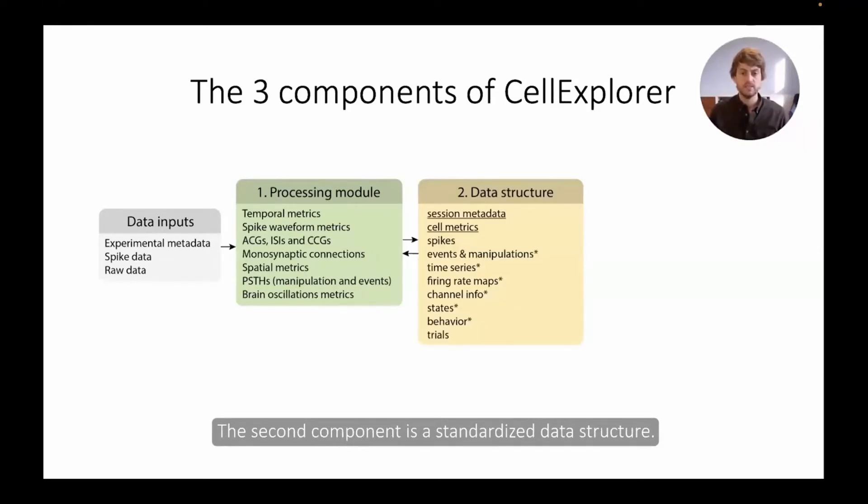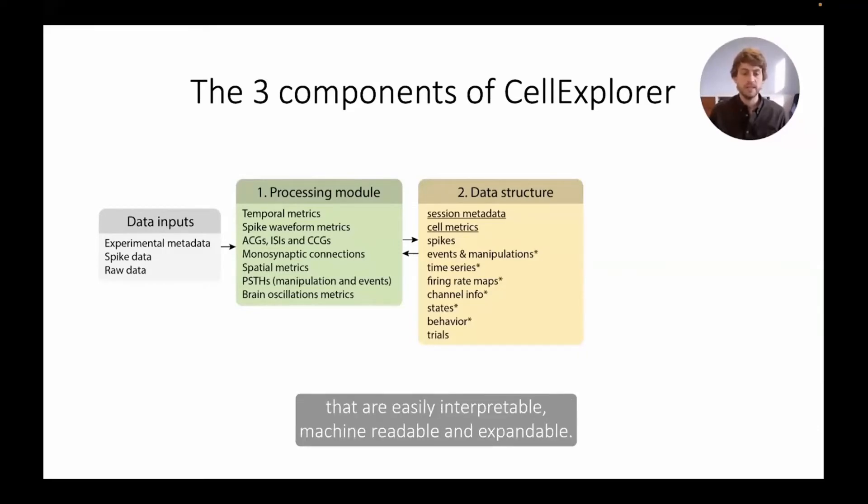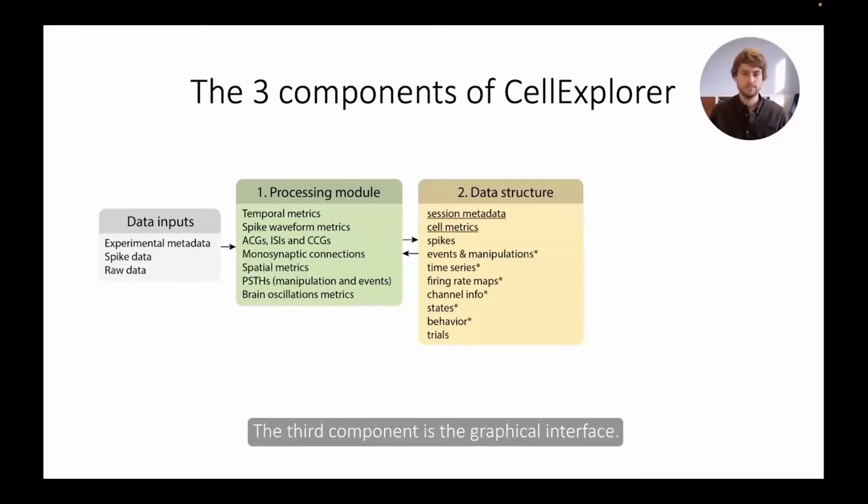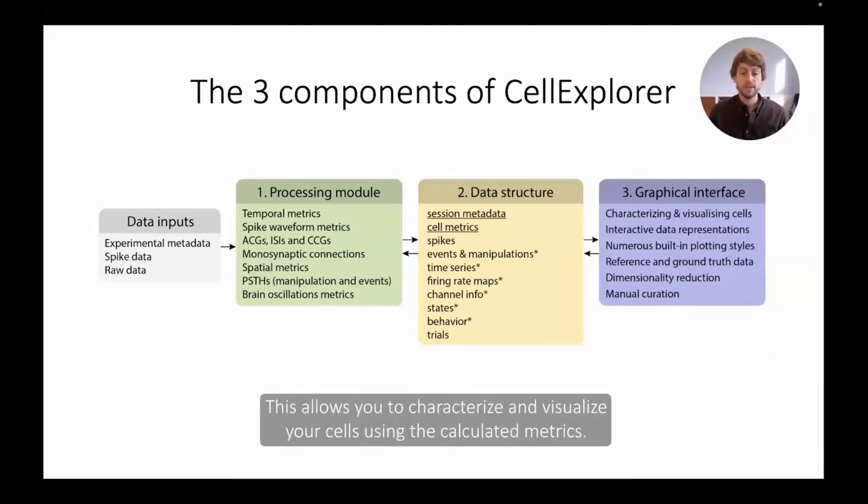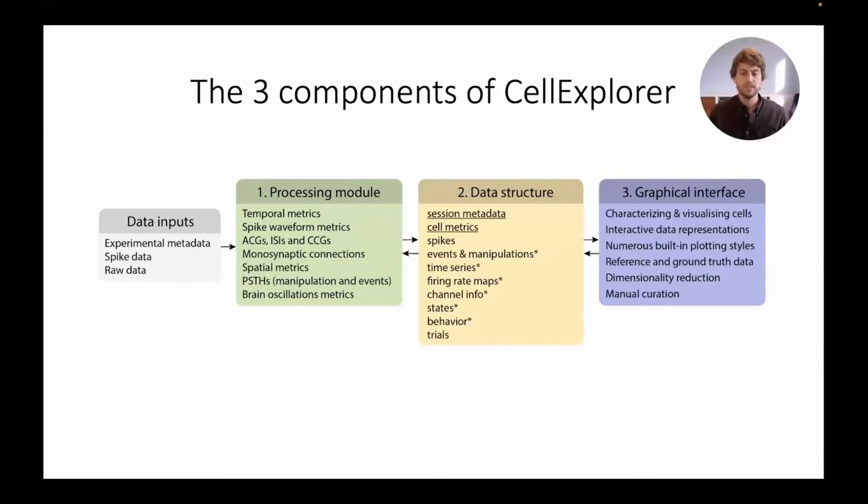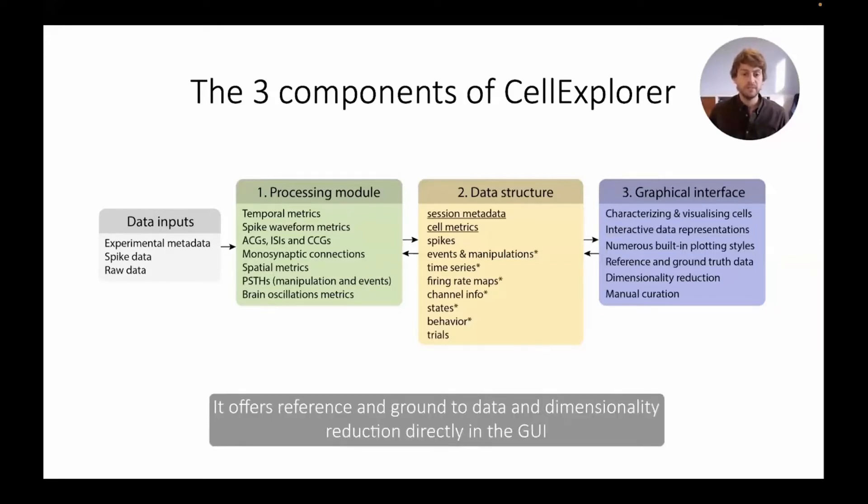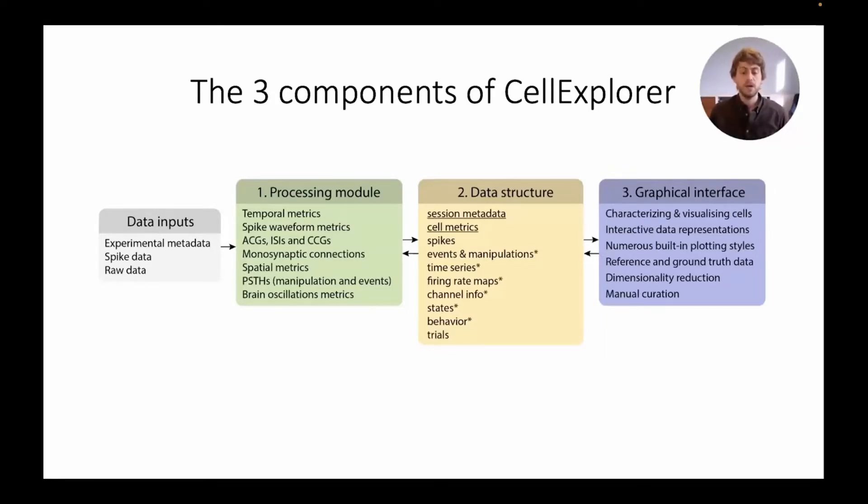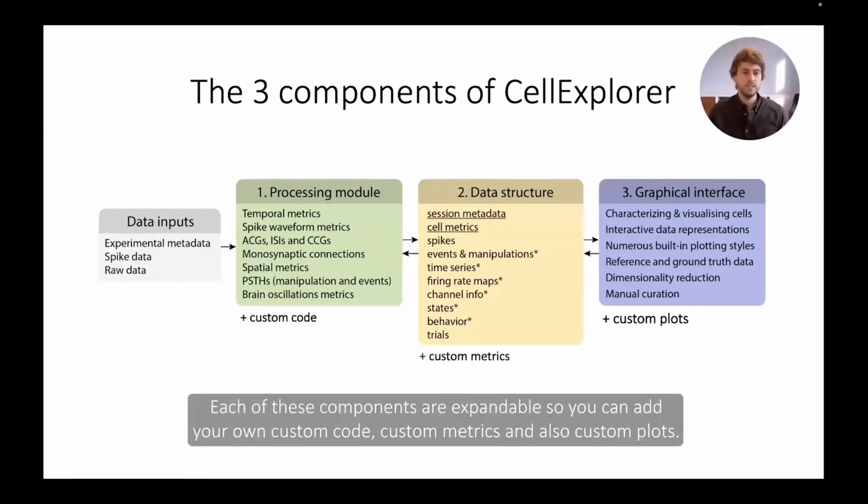We built Cell Explorer as a framework around these cell metrics consisting of three components. The first component is a processing module, a streamlined pipeline that calculates the metrics I've just mentioned: the temporal metrics, spike waveform metrics, monosynaptic connections, but also spatial metrics if your subject is doing a behavior, and theta-phase relations and physiological events. For data inputs it requires the experimental metadata, the processed spike data and the raw data. The second component is a standardized data structure. This serves as a common language with tailored data containers and structured arrays that are easily interpretable, machine readable and expandable. In today's demo we will focus on the session metadata and the cell metrics. The third component is the graphical interface. This allows you to characterize and visualize your cells using the calculated metrics. It's a very responsive and interactive data representation with numerous built-in plots and styles. It offers reference and ground truth data and dimensionality reduction directly in the GUI and finally allows for manual curation. All this serves to streamline the processing of single cells and offer a standard language to use across labs. Each of these components are expandable so you can add your own custom code, custom metrics and also custom plots.